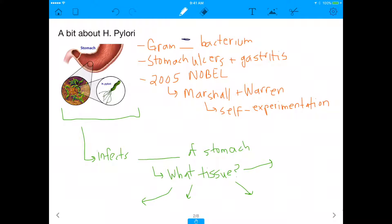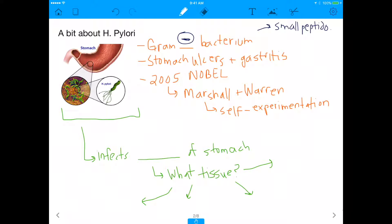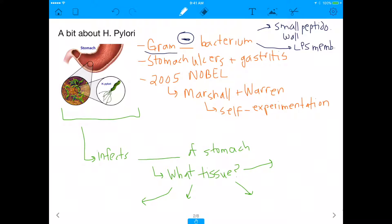H. pylori is a gram-negative bacterium. Gram-negative means that it has a small peptidoglycan wall — I'll abbreviate it 'peptido-wall' — and outside of that wall it also has a lipopolysaccharide (LPS) membrane. Gram-negative bacteria are classified by the gram test: if they stay a certain color they're negative, a different color and they're positive.